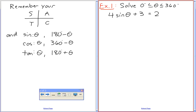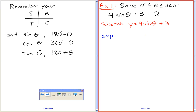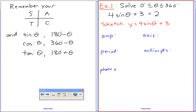For part one, I'm going to sketch y equals 4 sine theta plus 3. We're only going to do this for the first time. We're going to use the six graph properties: amplitude, axis, period, action points, phase shift — and then sketch sine theta.